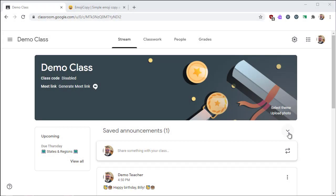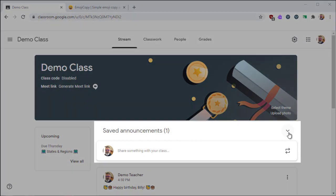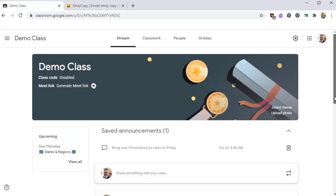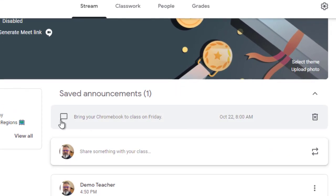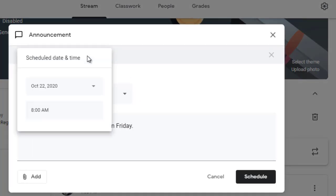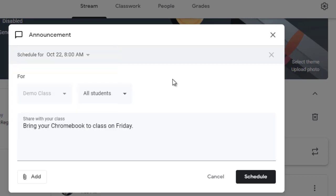You'll find that the announcement is hidden under the saved announcements option. If you expand that, you can see any announcements that you have upcoming. If you need to cancel this, you can click the delete icon. If you double click on it, you can change the announcement or change the date and time that it's scheduled.